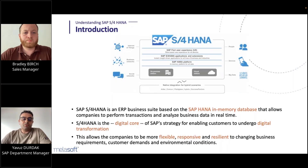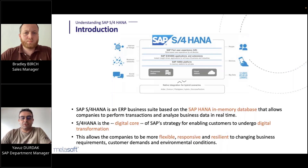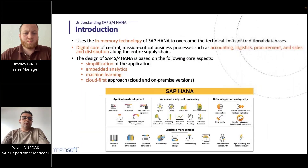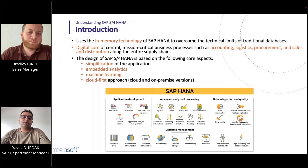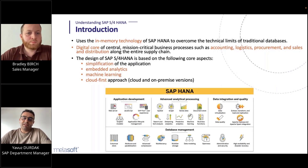This allows customers to be more flexible, more responsive, and more resilient to changing business requirements, customer demands, and environmental conditions because of the digital transformation. The SAP S4 HANA system uses the in-memory technology platform SAP HANA, which overcomes the technical restrictions that traditional databases have.